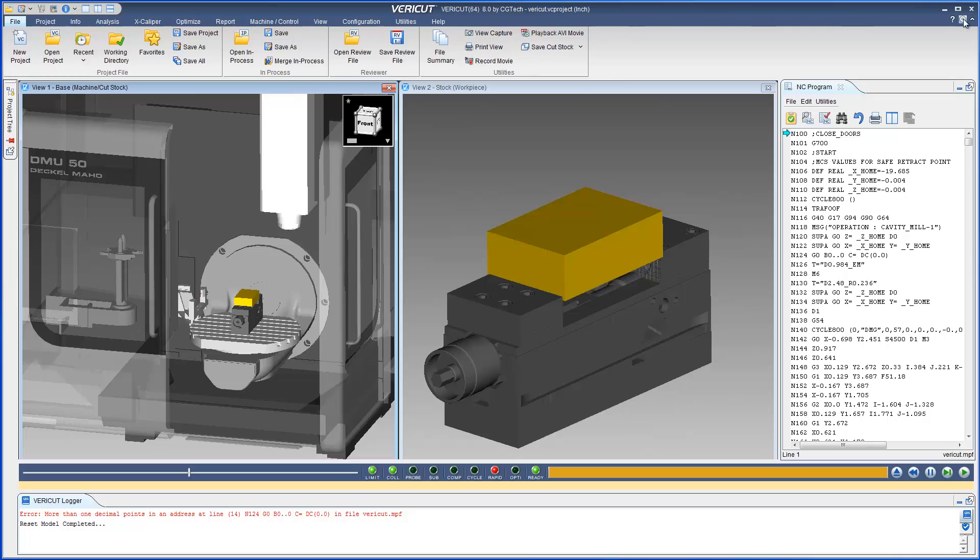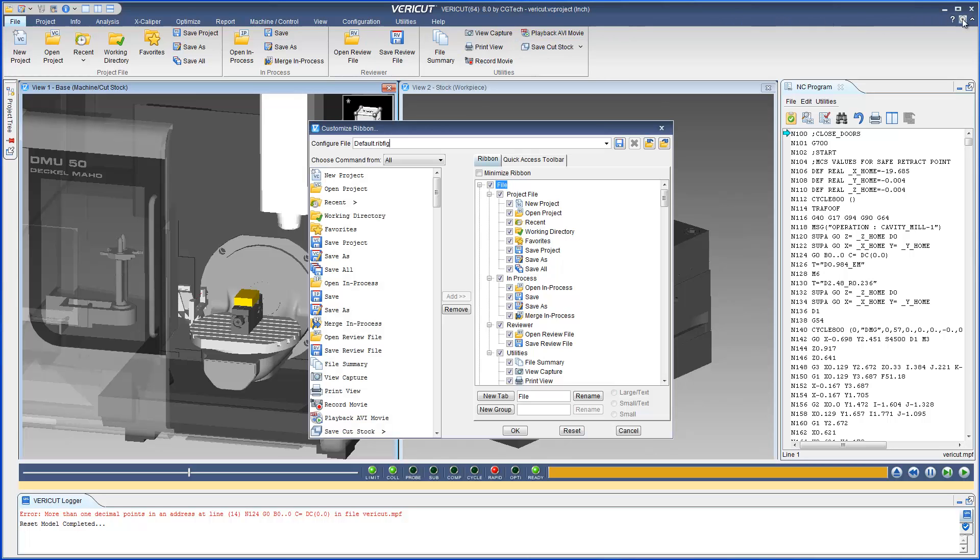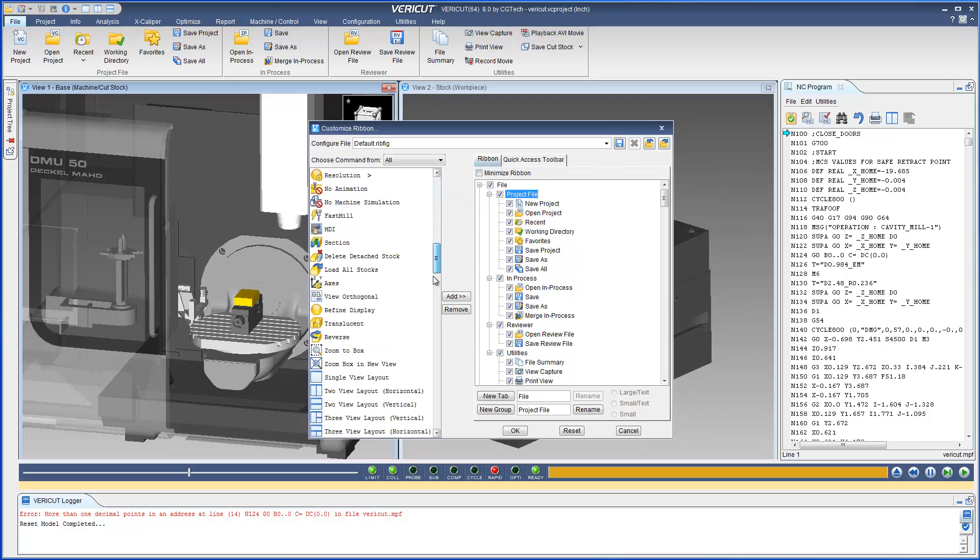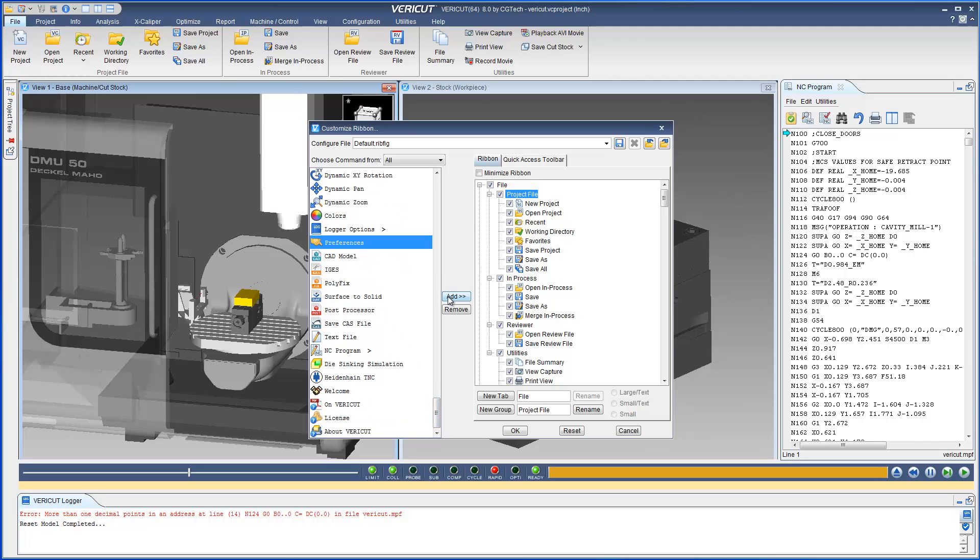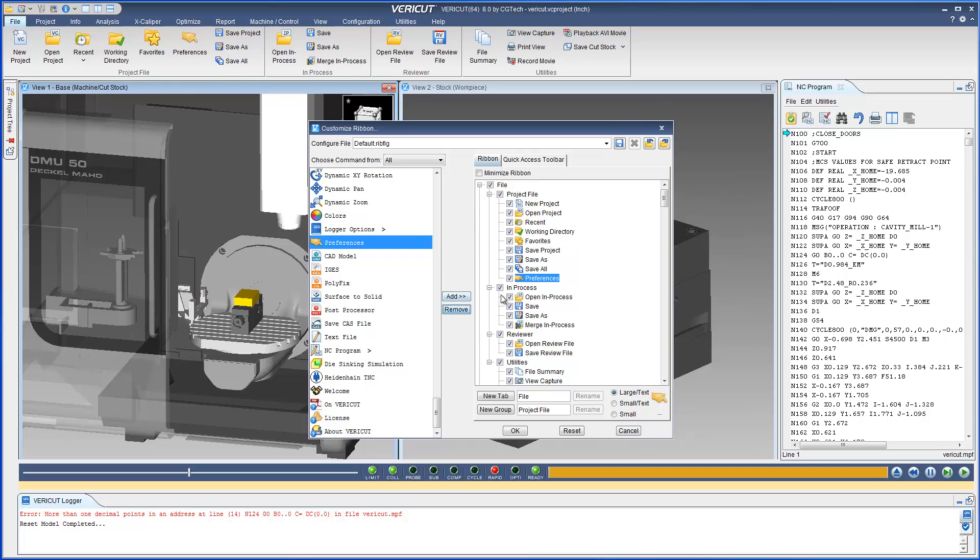The ribbon bar is highly customizable. VeriCut 8 is all about optimizing our customer's workflow to quickly access only the menu choices needed at the time. The ribbon helps users find the functionality they need quickly and with minimal mouse clicks.